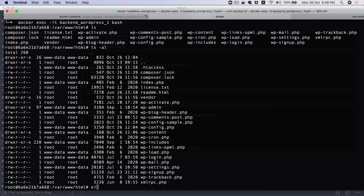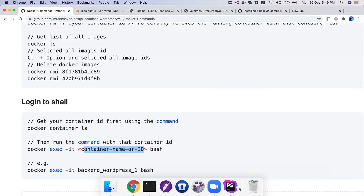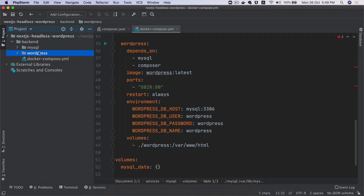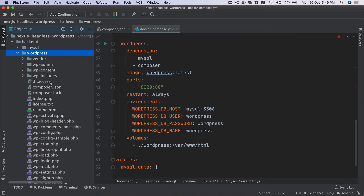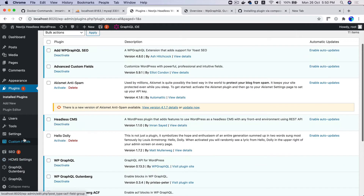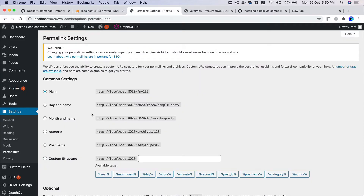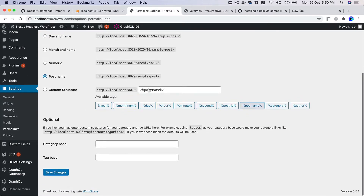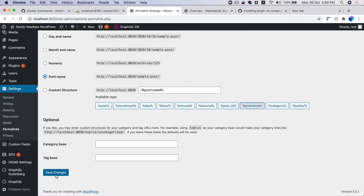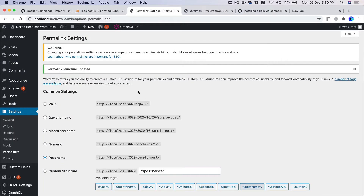Let's exit. If you notice, the .htaccess file is currently empty. All you have to do is go to WordPress, then go to Settings > Permalinks, and select Post Name because you want the slug-shaped URL. Hit save and it's already added — perfect.